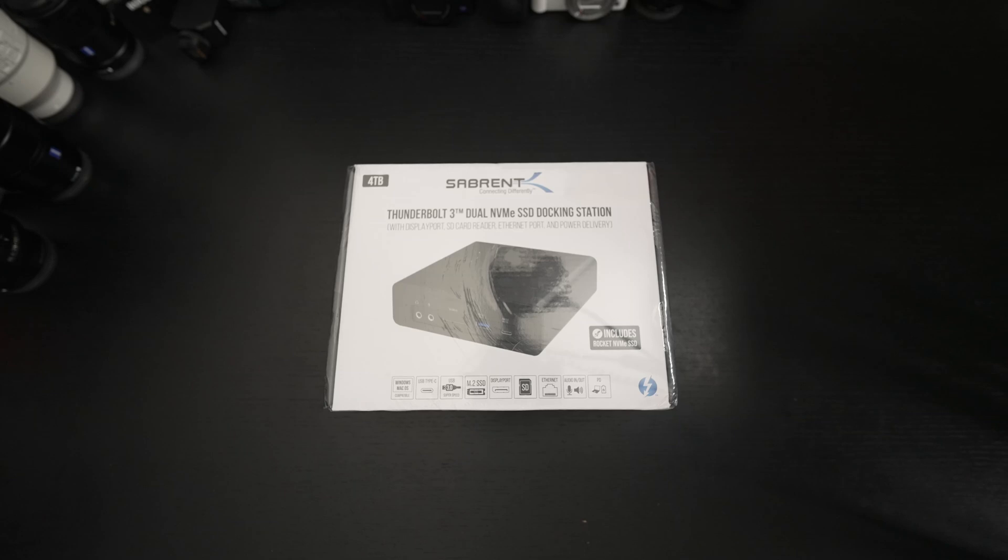Ed here with the Digital Digest and today I wanted to share a quick unboxing and first look at the Sabrent Thunderbolt 3 Dual NVMe SSD docking station.